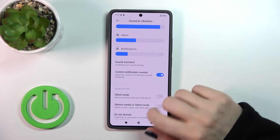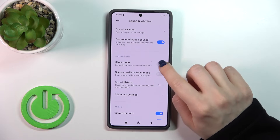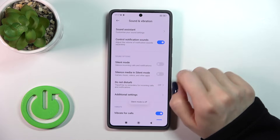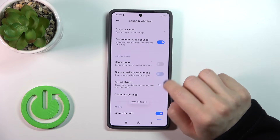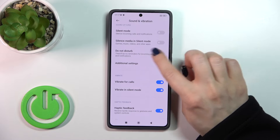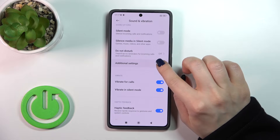Let's go back. Here we can activate or turn off the silent mode, silence media in silent mode, and activate or turn off the Do Not Disturb mode.